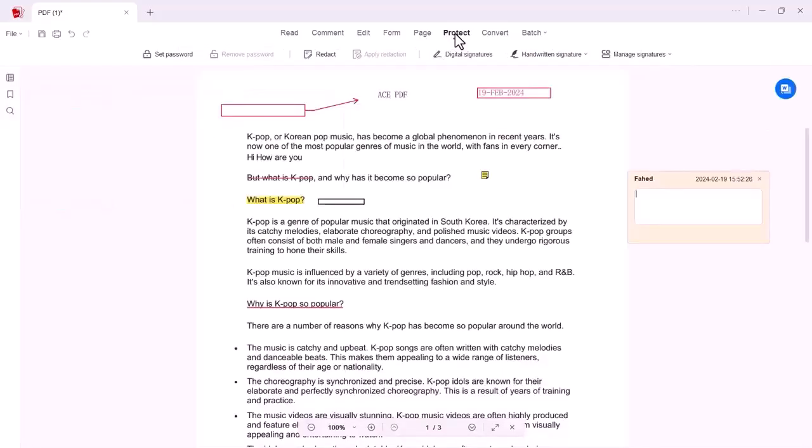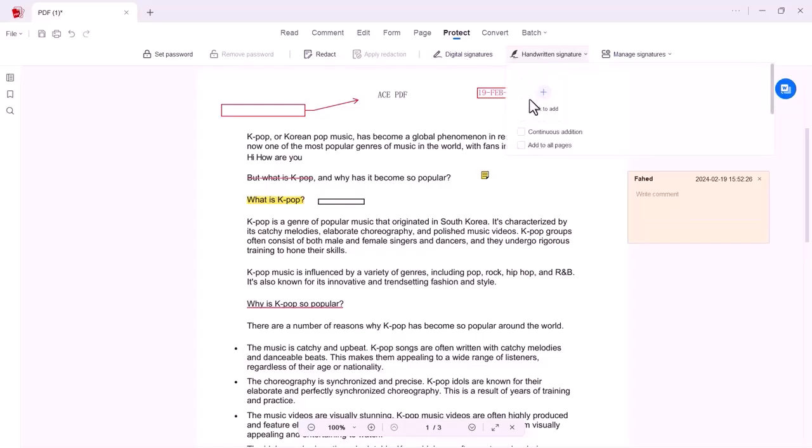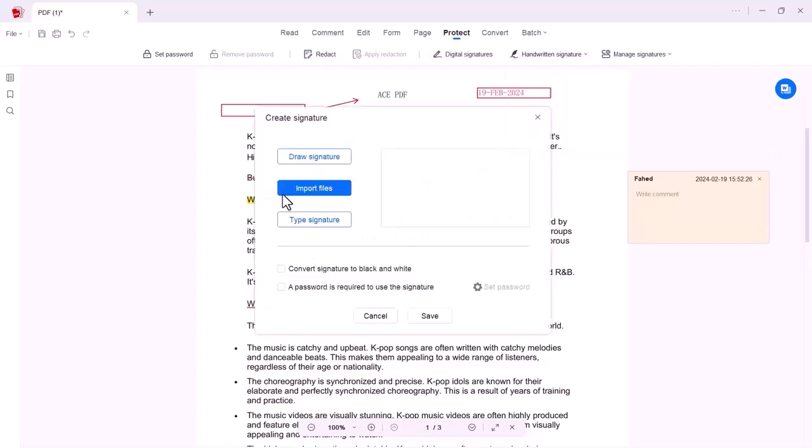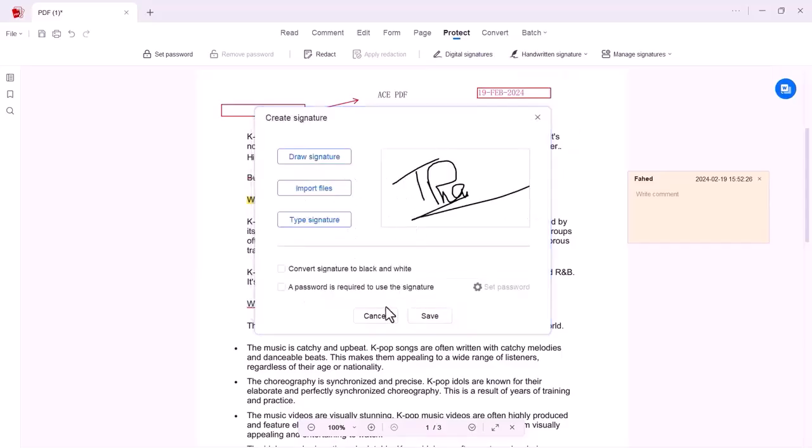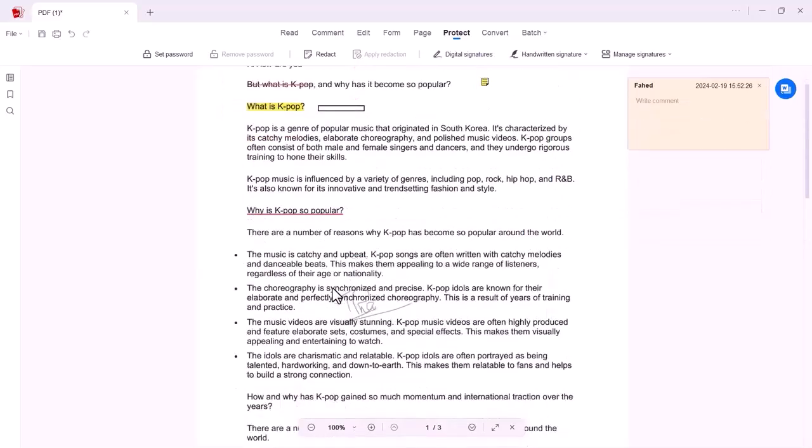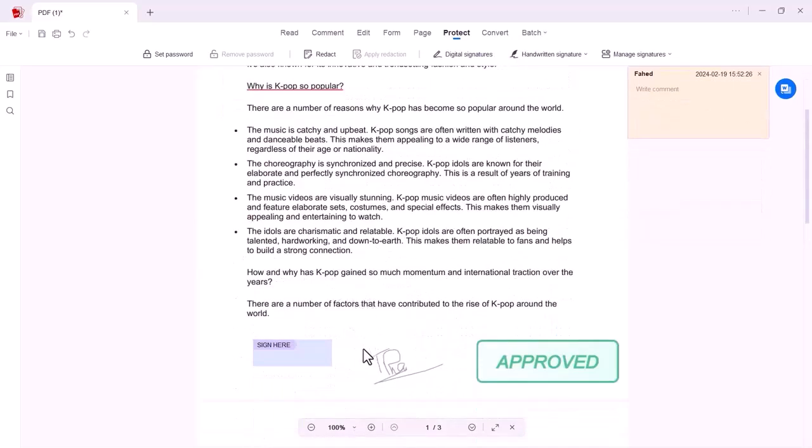Heading towards the next option, Protect, which is a very effective and useful option. You can protect your PDF by a password. Here you get the option of digital signature, handwritten signature. You can write any signature here and you can add it on any location of your PDF.